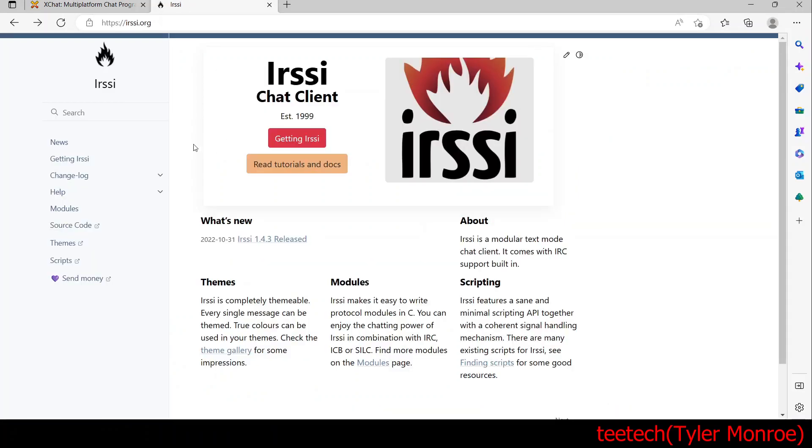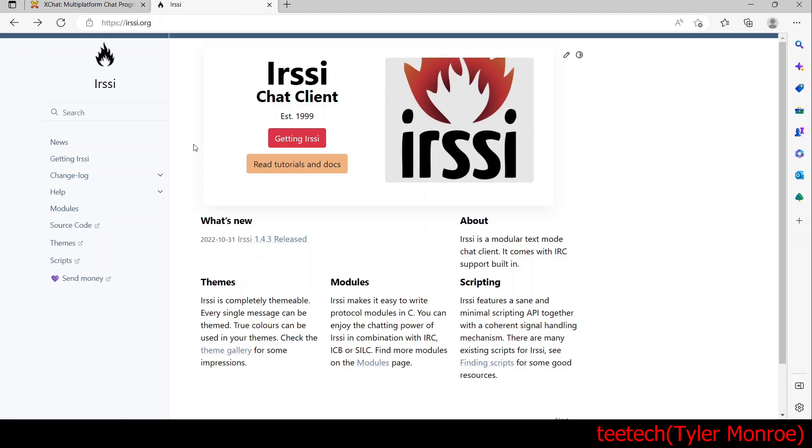The other one is more of a command-line based one. It's one of my all-time favorites called IRSSI. Again, you can get them across all OSes as far as I'm aware. It has maybe a little bit more of a learning curve, but if you like the command line versus GUI, you would like this one better. You can either install them if you're on Linux in your package manager, or install them on Windows.